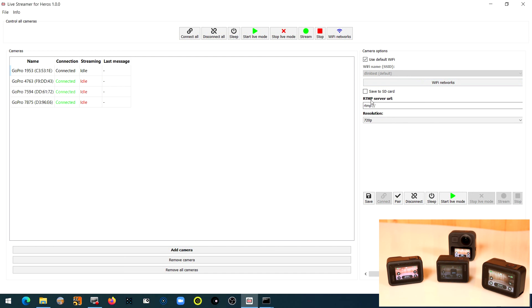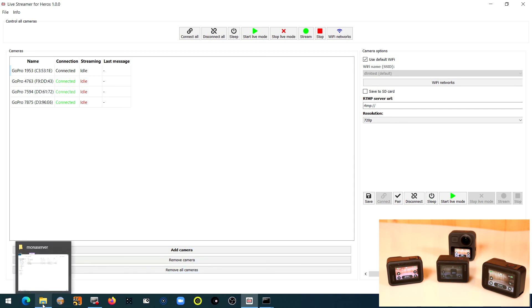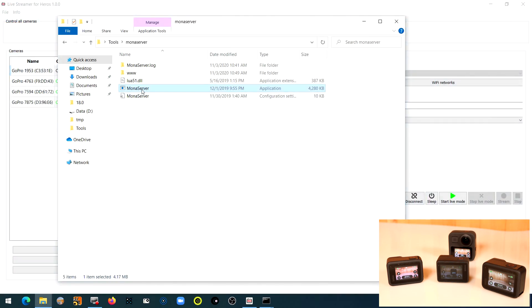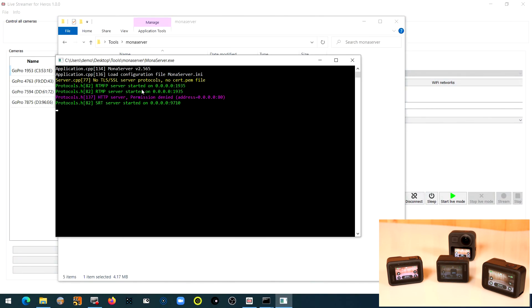Now we have to start an RTMP server. Therefore we use Mona Server — the download link is in the video description below. And start the Mona Server.